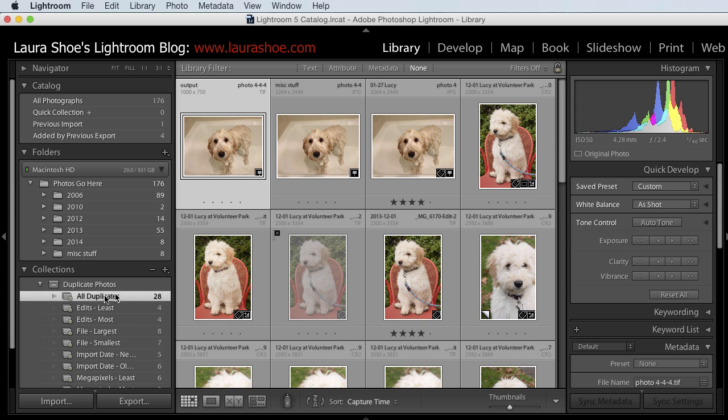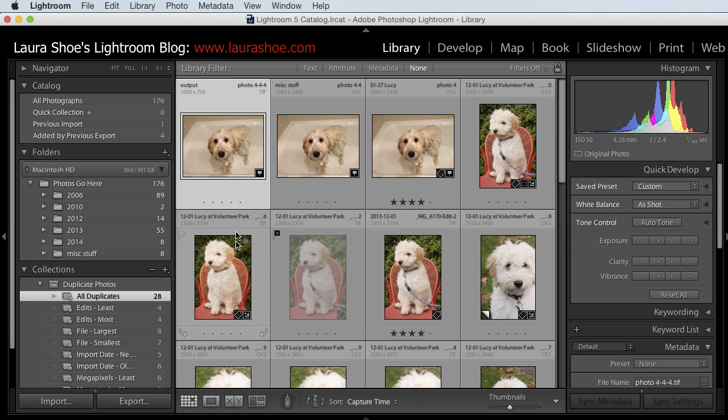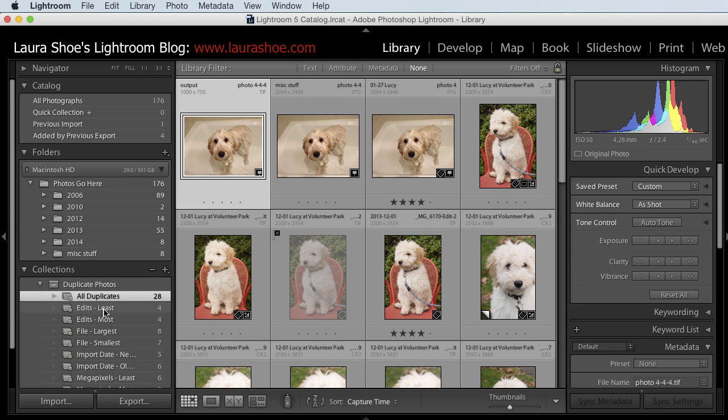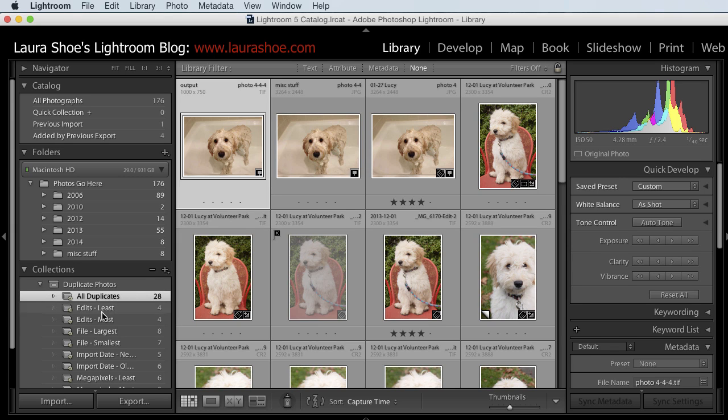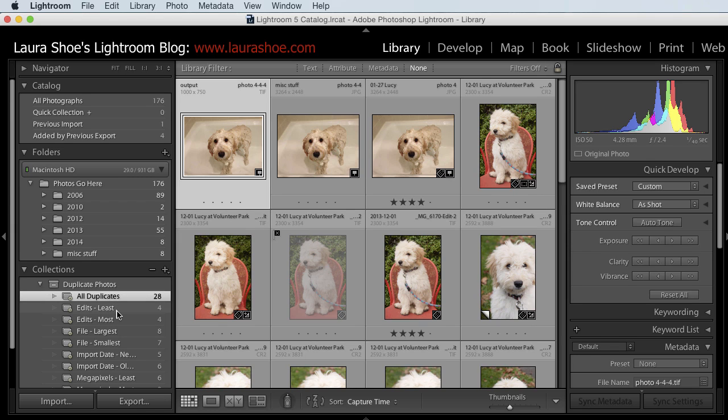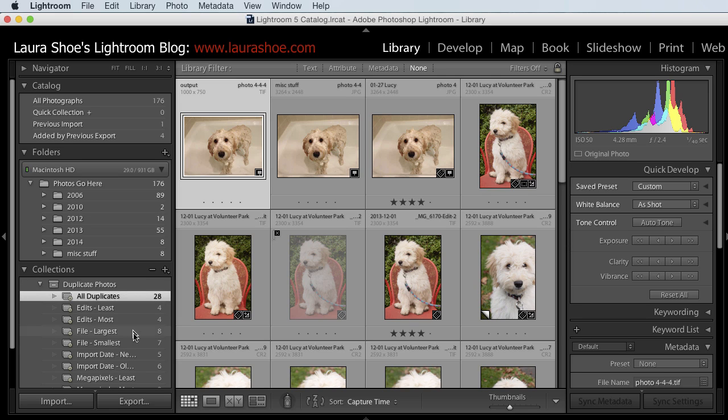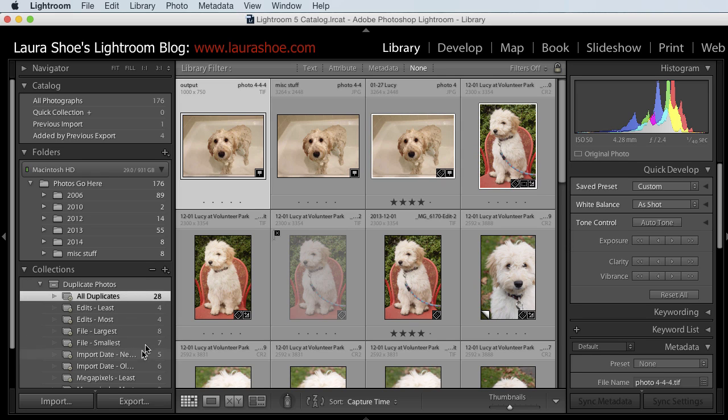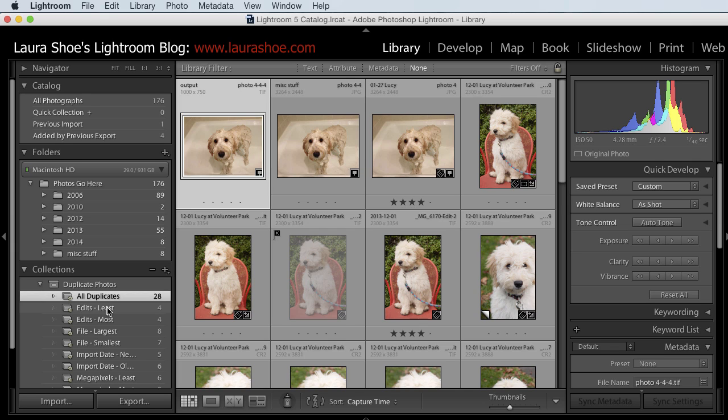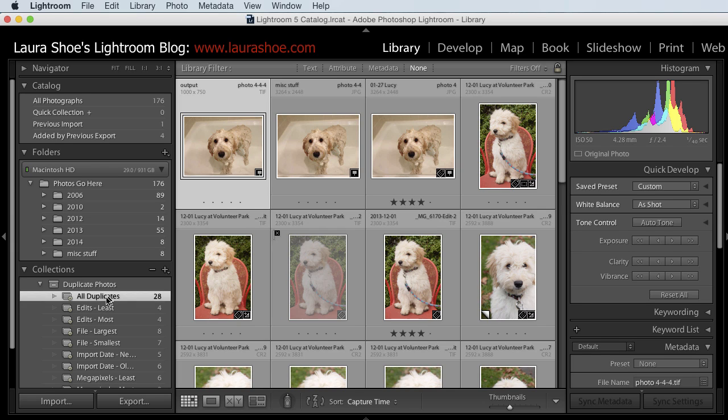I'm going to focus on this All Duplicates collection, but notice that the plugin has created several more collections. These are subsets of the All Duplicates that are intended to split things out in a way that may help you make some decisions. If you want to look at versions that have the most editing or the least editing or that are the largest or smallest, for example, you can come to these subsets. And again, Jim has more documentation on that.